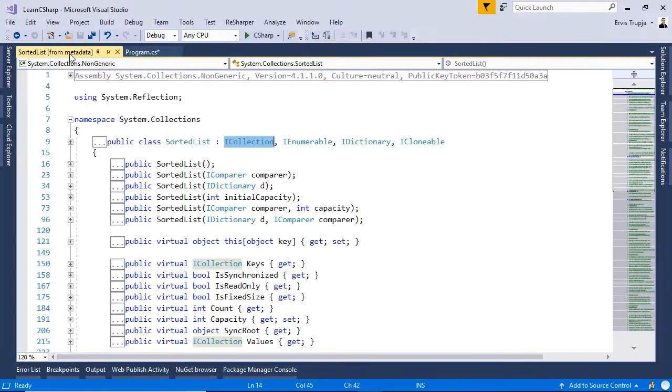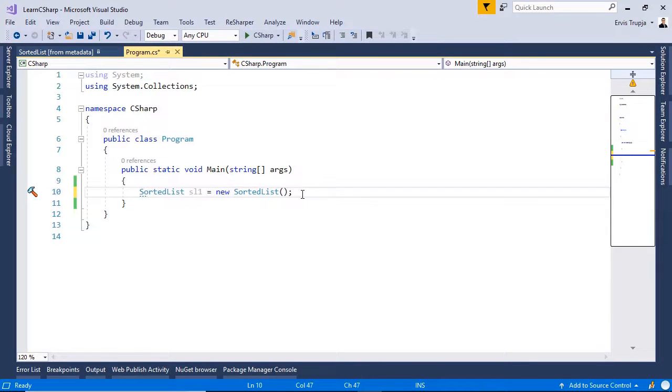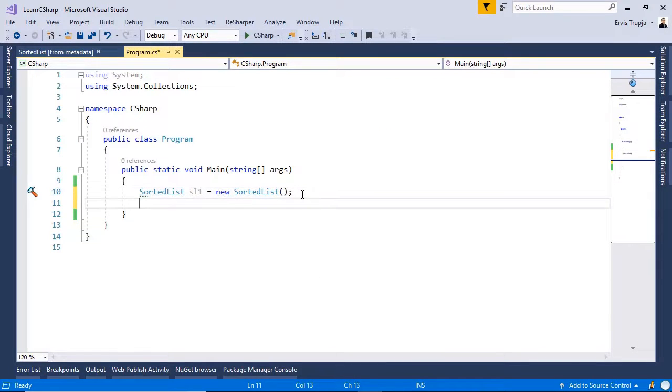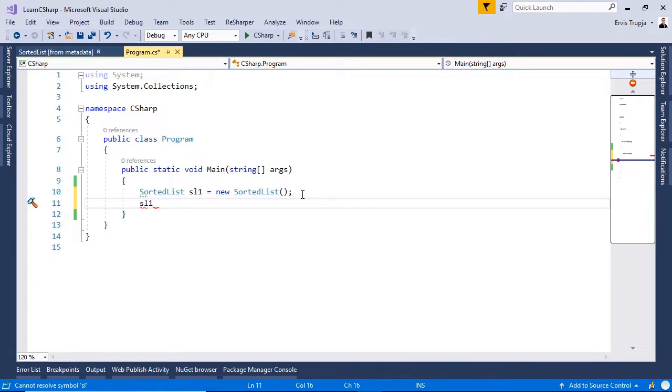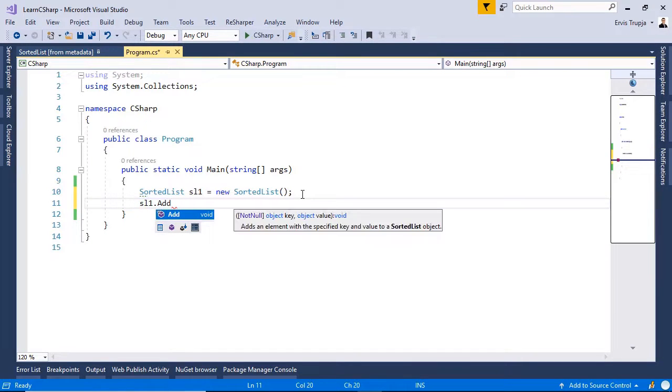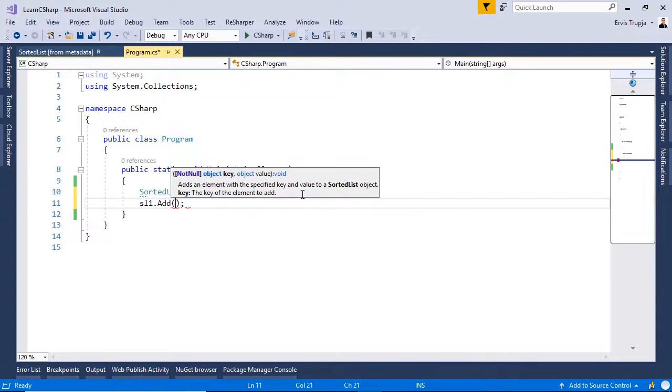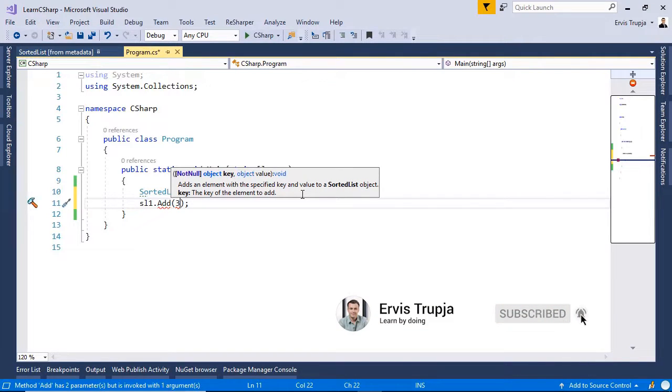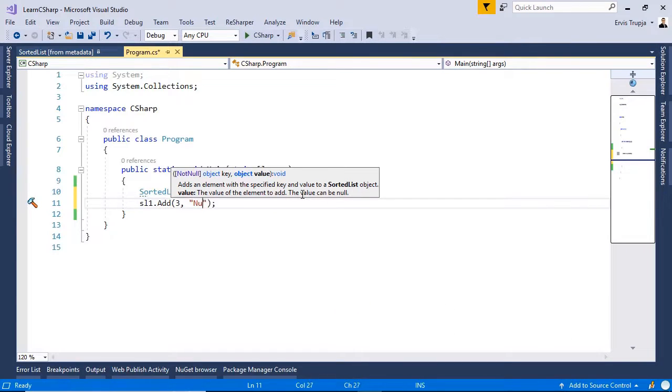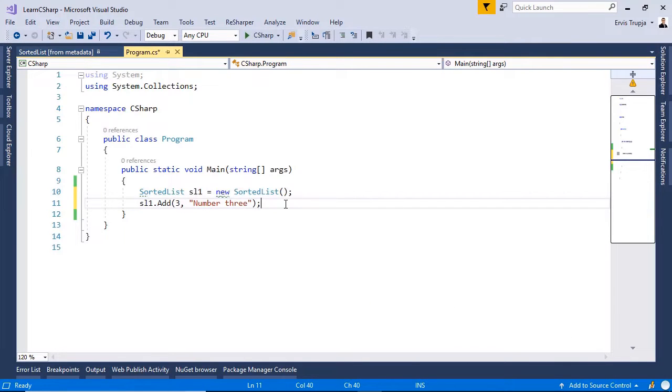Now, let us add some items to our SortedList. I'll write in here sl1.add. By using the add method, we need to define a key, so let us say 3 and then define a value, number 3. Let us do the same for more items.